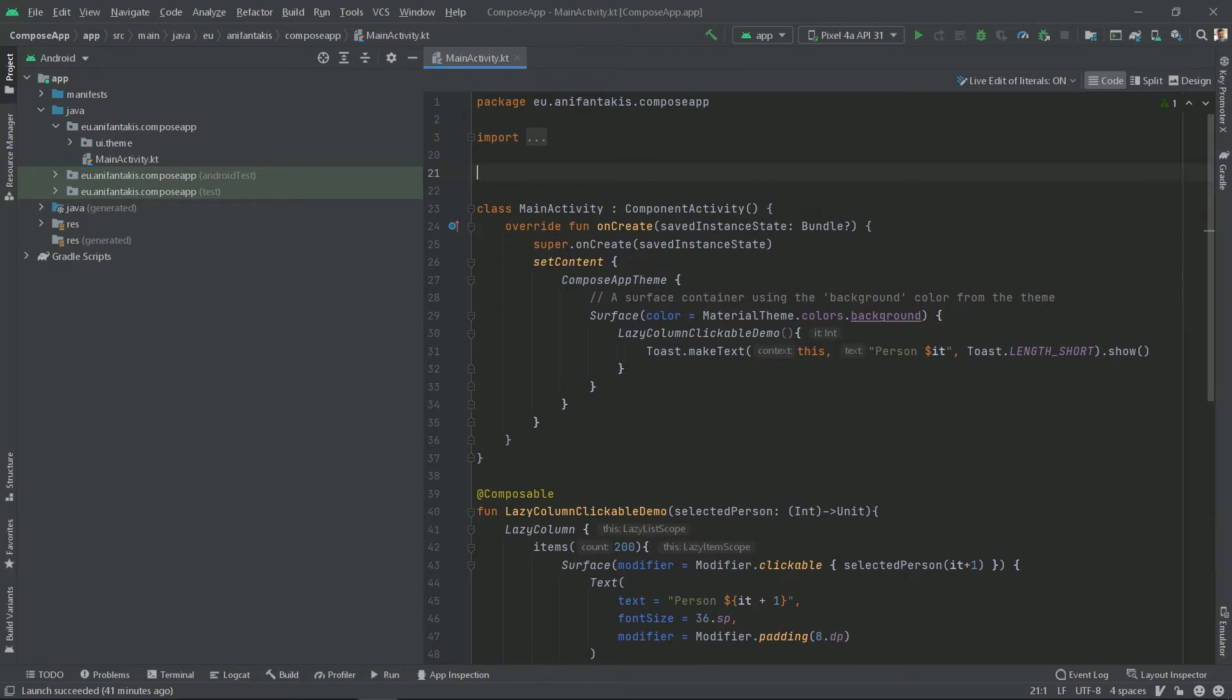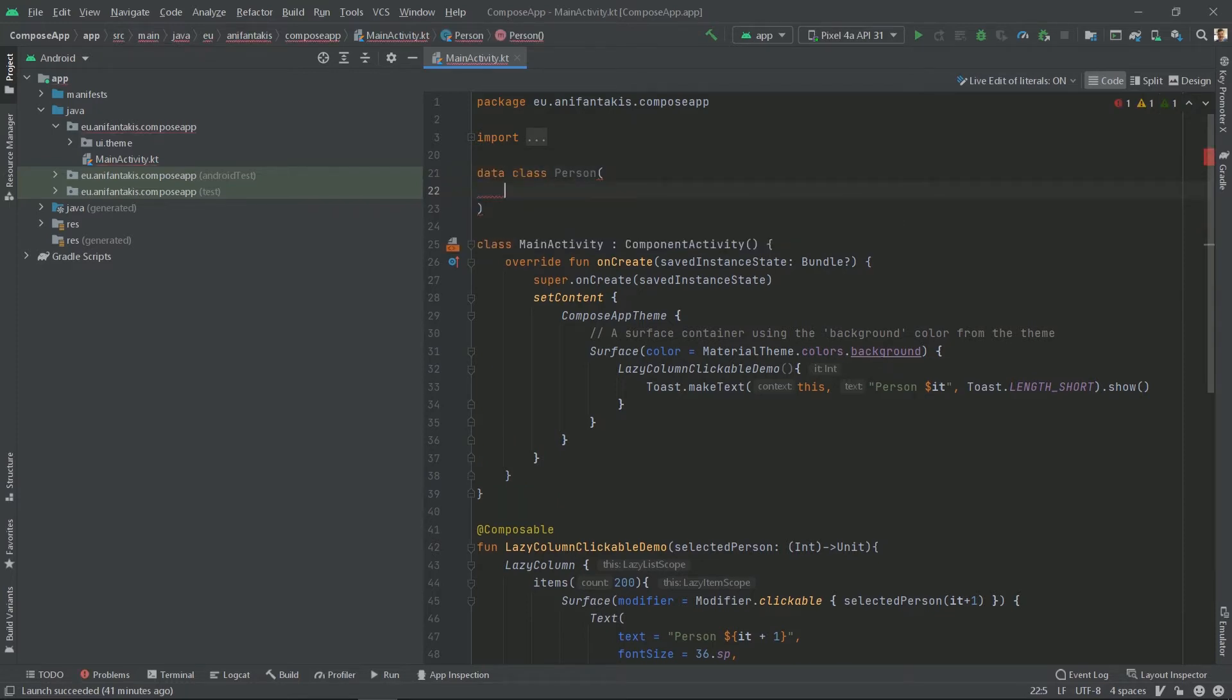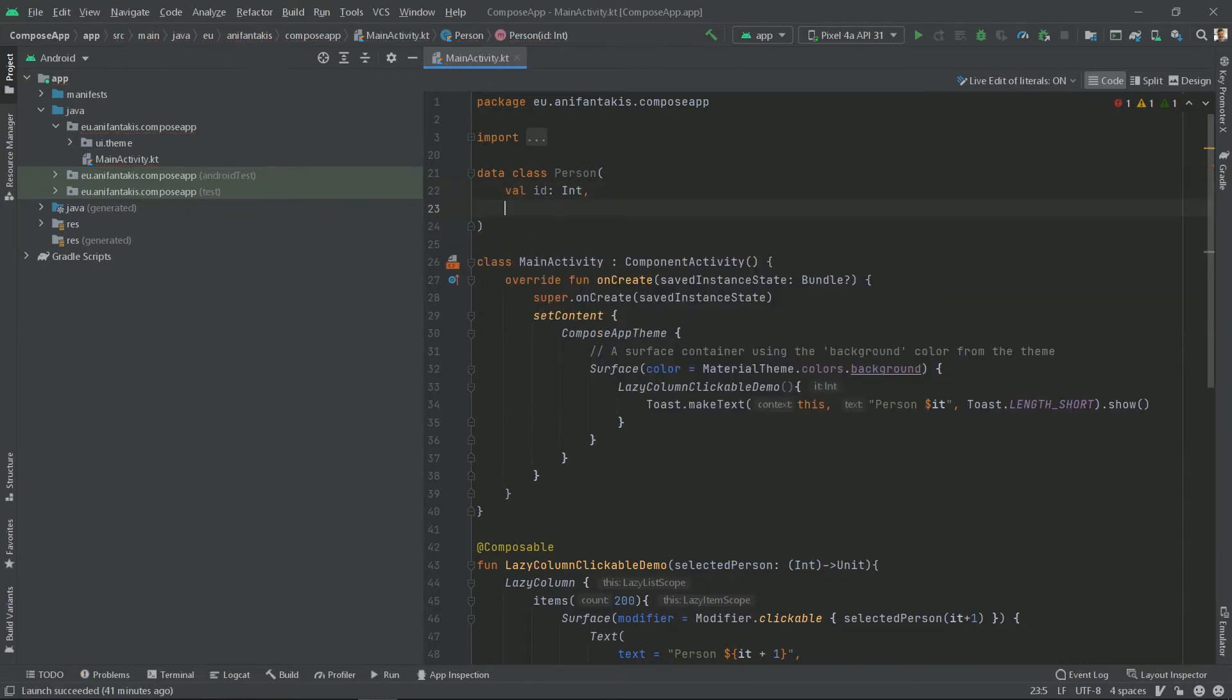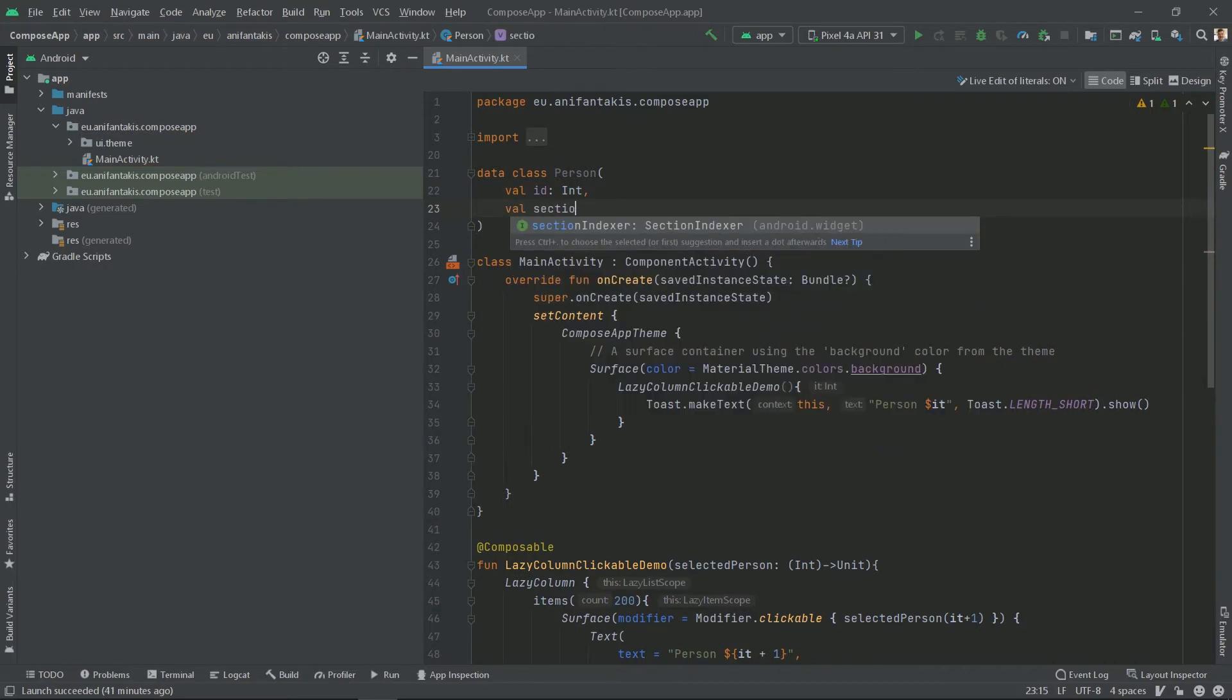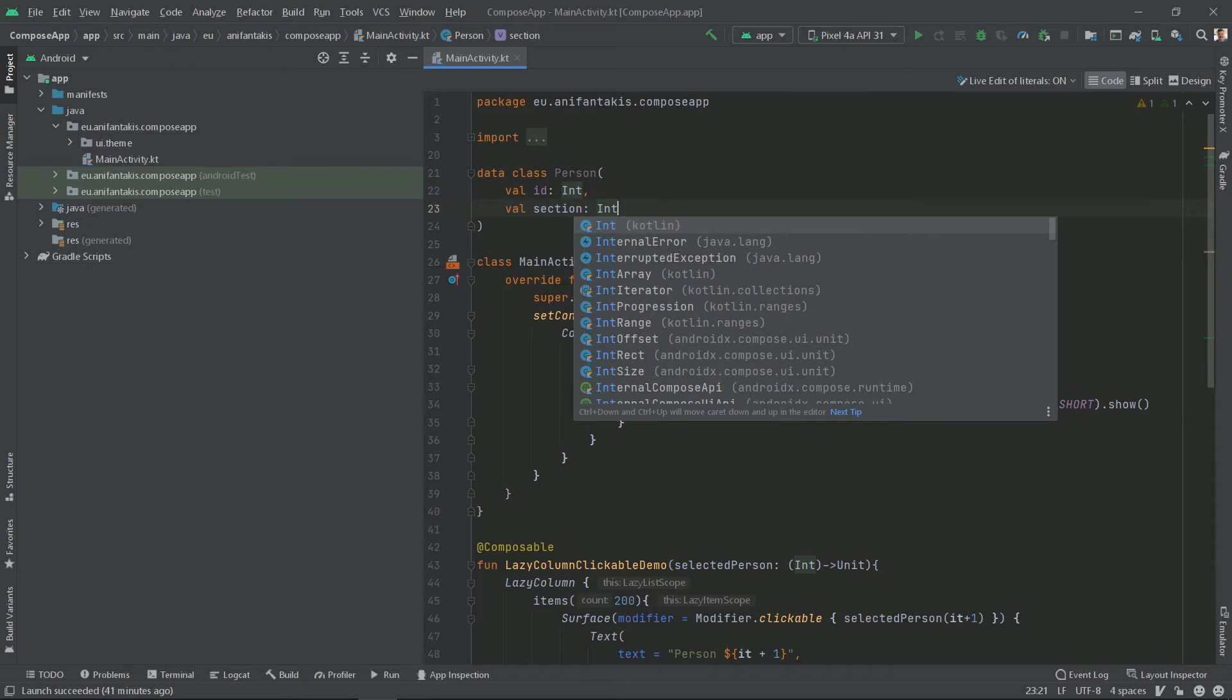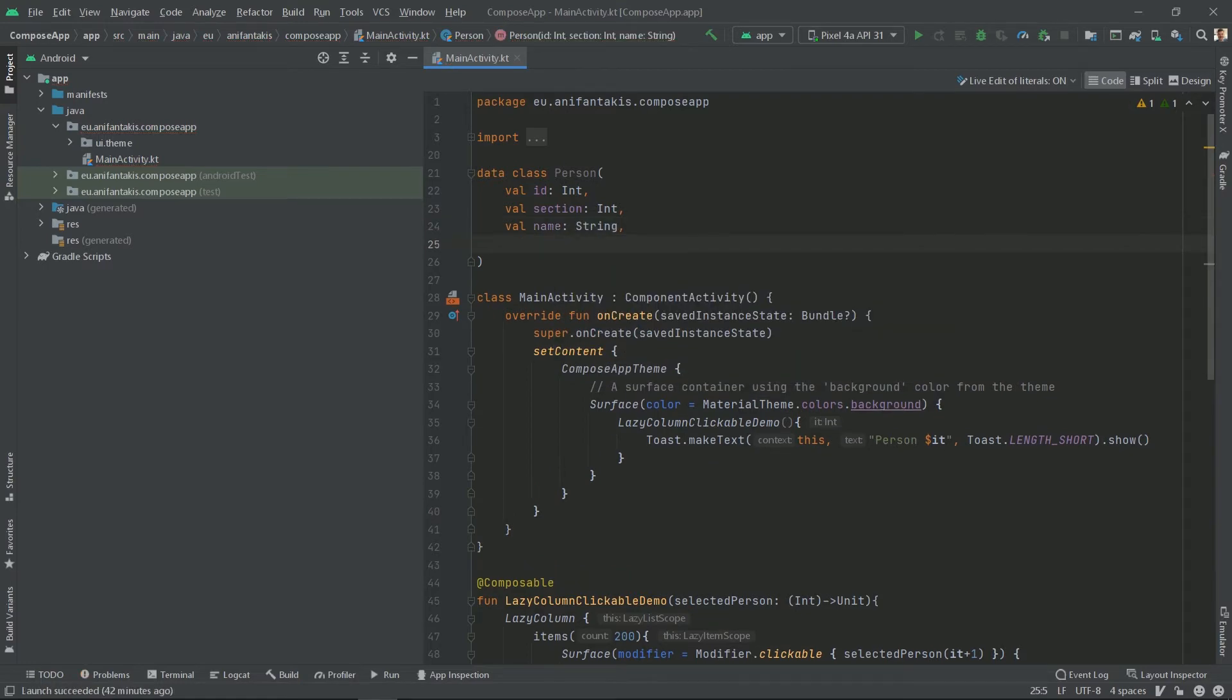For simplicity's sake, we will define it at the same file as the rest of the code. So, data class person. Every person will have an ID. Also every person, as I said, will have a section, which will also be of type int. We will have a name and we will also have an image URL.